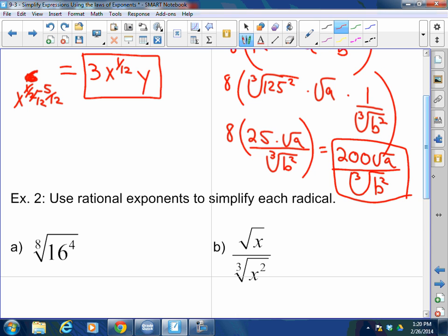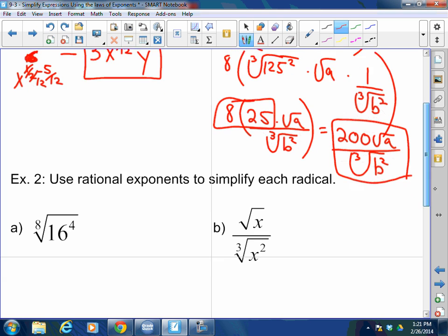Student question: why didn't I distribute to the 8? Because 8 is a number, not an exponent — it's 8 times 25. If that were an exponent, then you would distribute that exponent to everything.